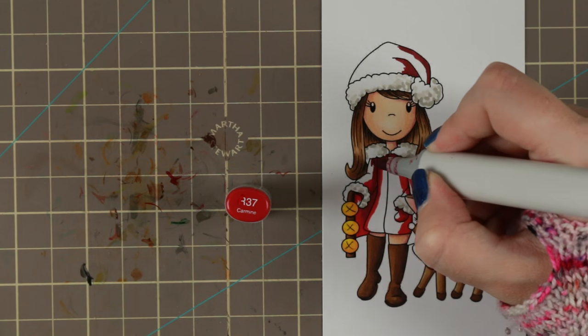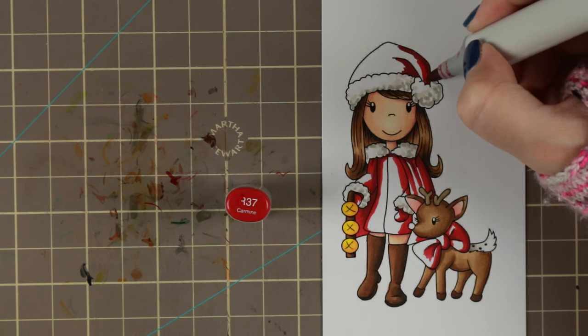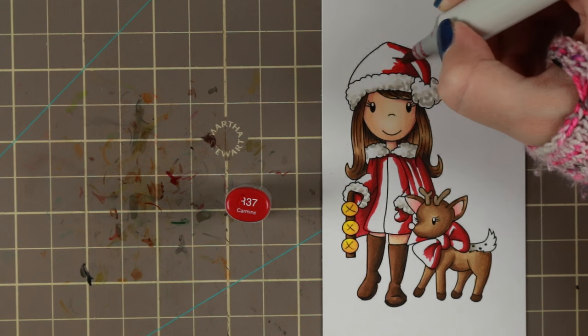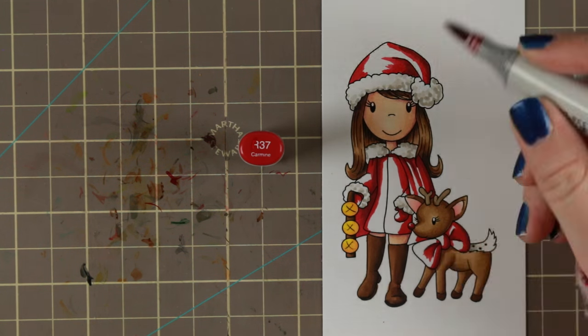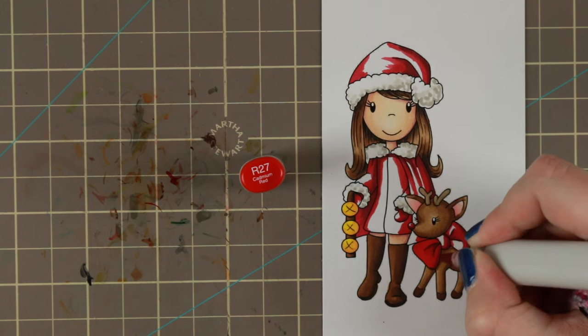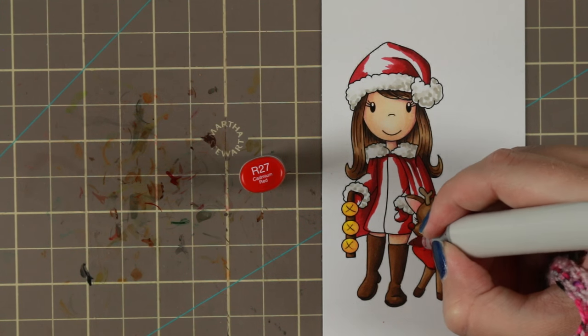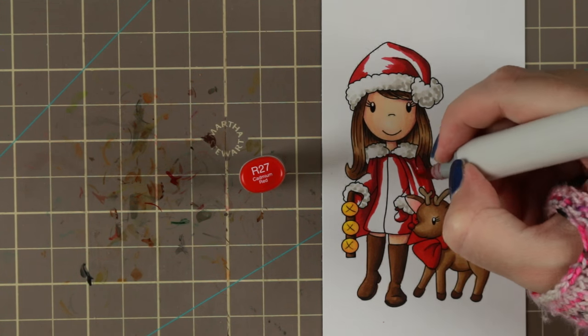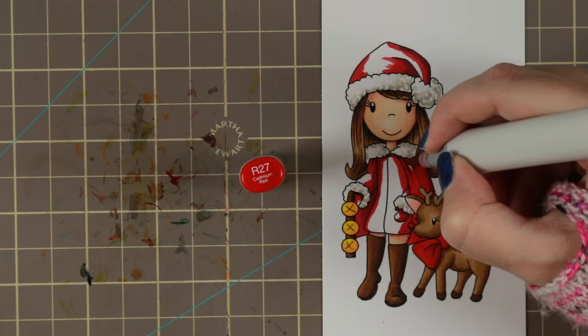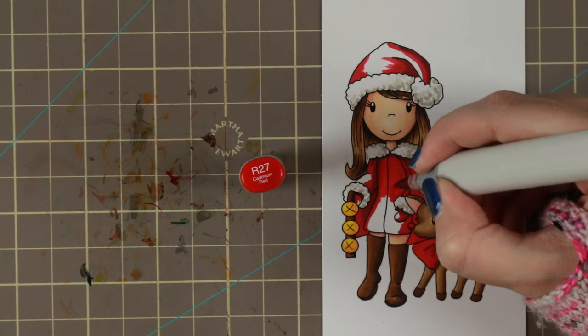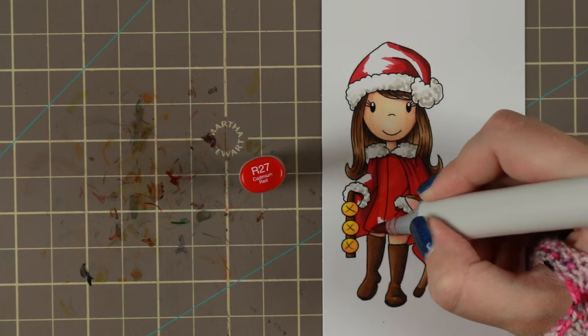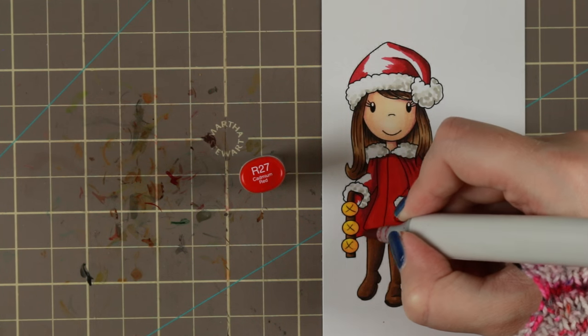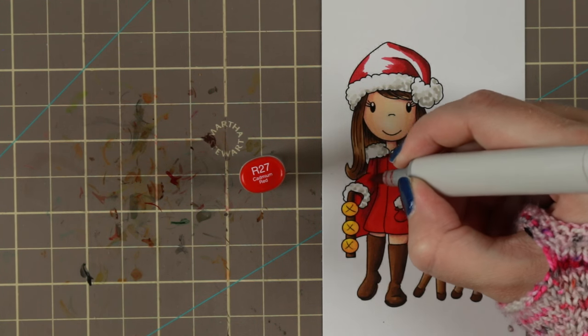Sometimes you don't have to follow your own rules. Usually I try to pick up at least one color from the pattern paper into the image that I'm coloring because it's easier to match. Usually I also pick up the papers before I color the image and in this case I actually colored the image before I picked up the papers.